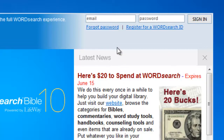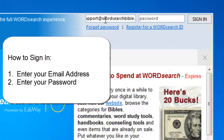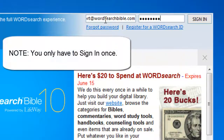The sign in process requires that you type in the email address that we have on file in your WordSearch account. It requires you to enter in the password to your account, and the password will be something that you created yourself. By the way, you only have to sign in once — the program will keep you signed in.